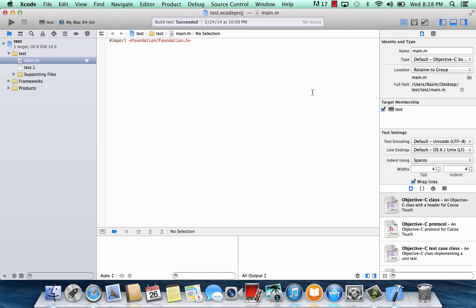Objects that can do things are methods. Objects can also be classified, which is called classes. Me being a human, that's my class, and the things I can do are methods. In this class I'm going to cover the interface and show you how to create a class and how to set the different methods.